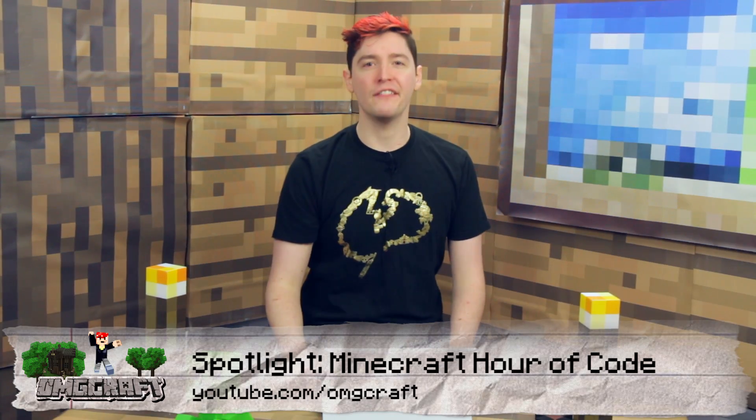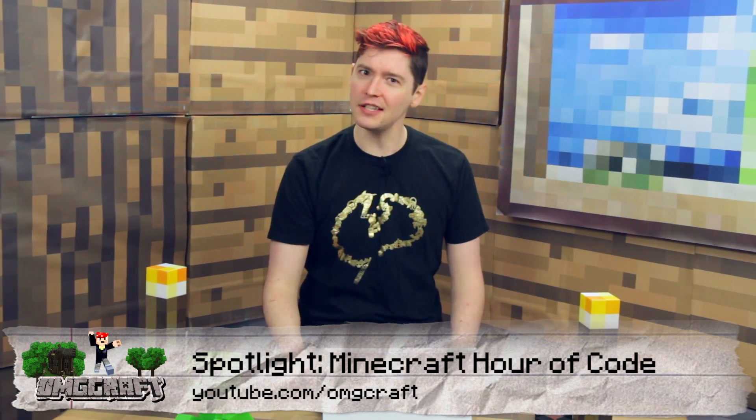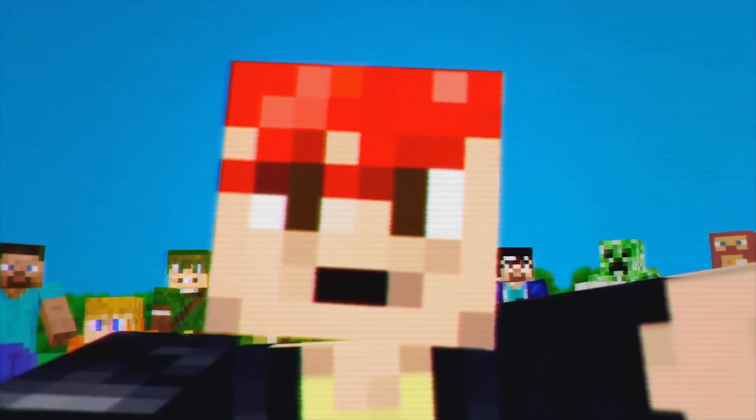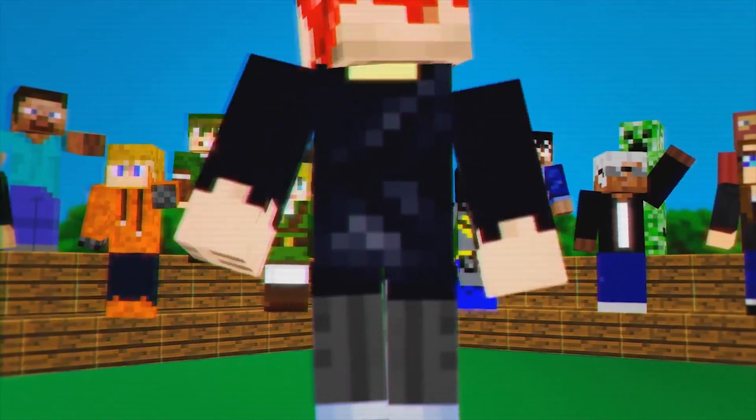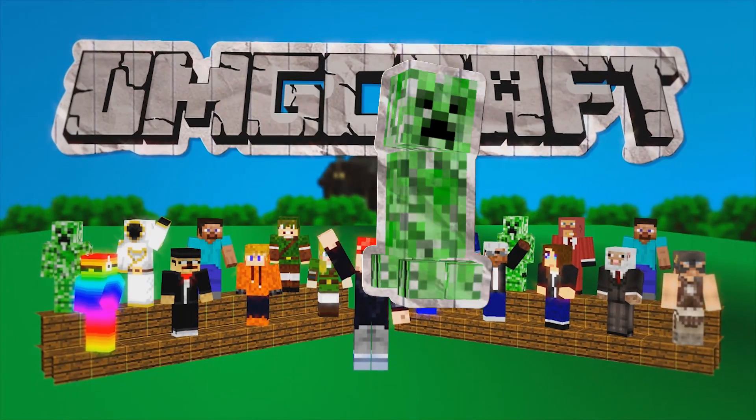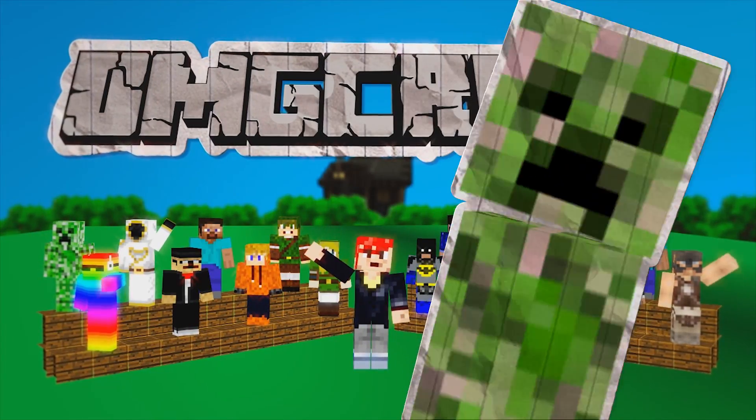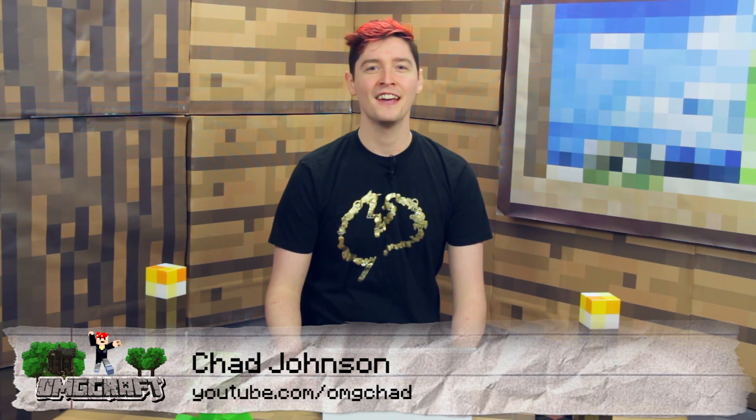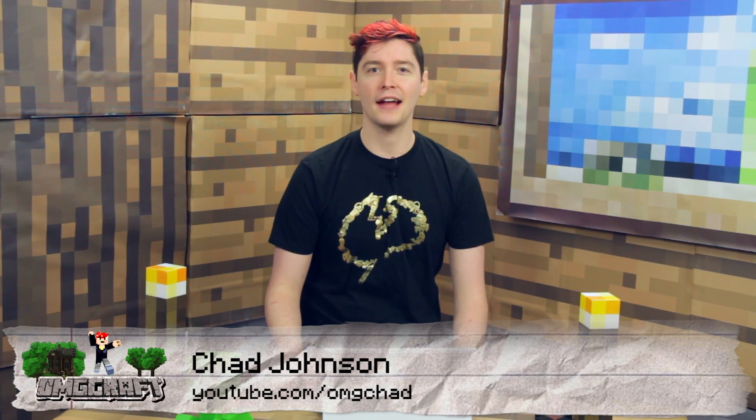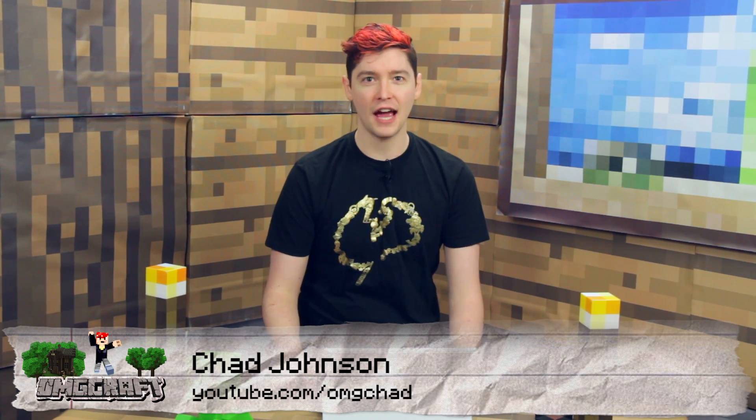Have you ever wanted to learn how to make a video game just like Minecraft? Hello and welcome to OMGcraft. I'm your host, OMGChad. Today we are taking a look at Microsoft's Hour of Code. They have partnered with Mojang to create a tutorial for kids to use to learn the very basics of coding. It's online, free for anyone to test out.